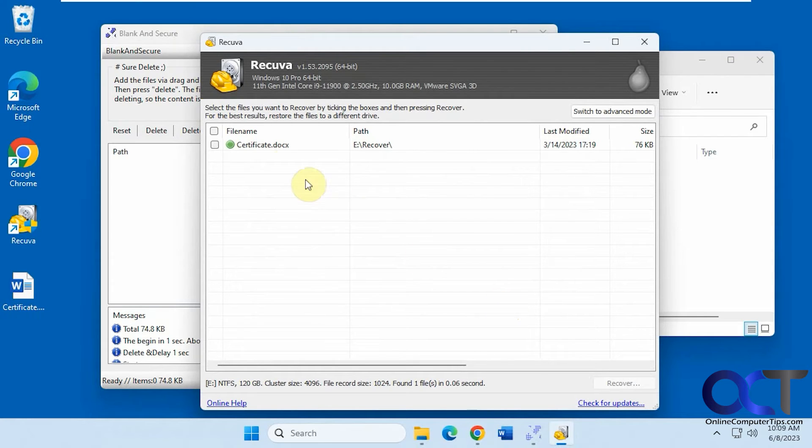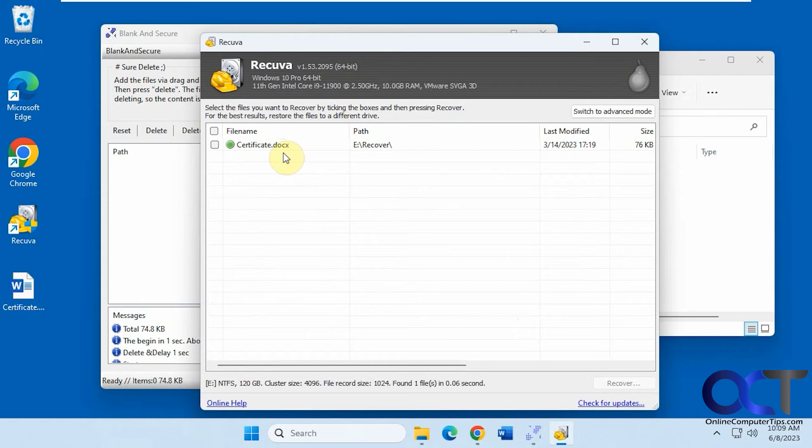Okay, so you can see it just found the Certificate 1 file. It still shows it there even though it recovered it, but the Certificate 2 file is nowhere to be found.